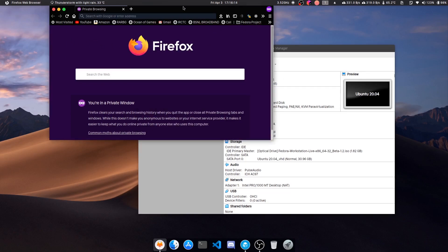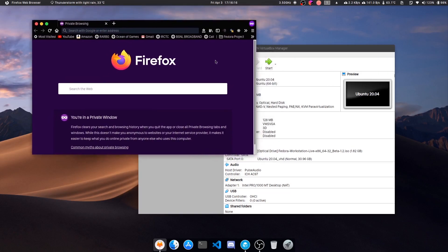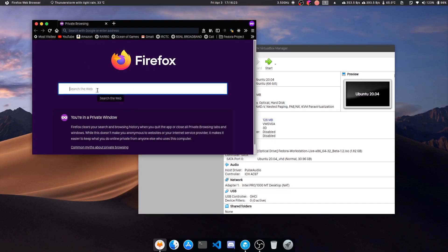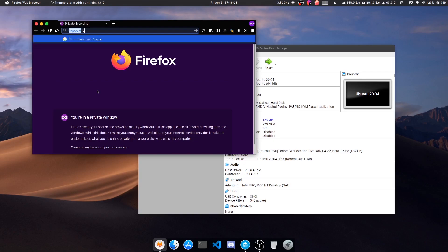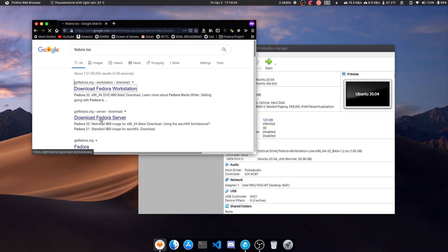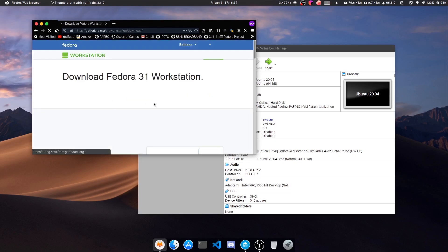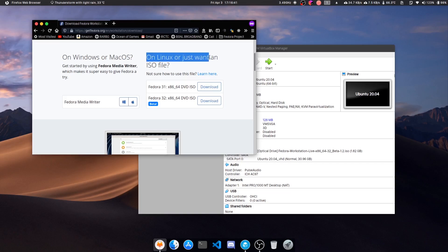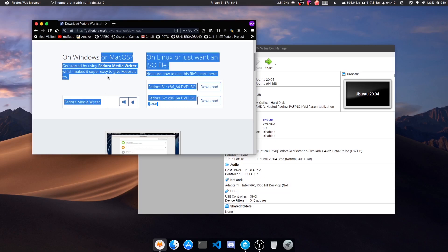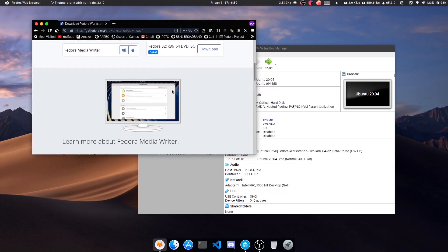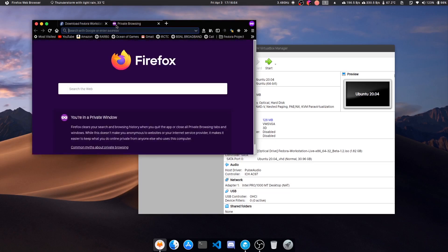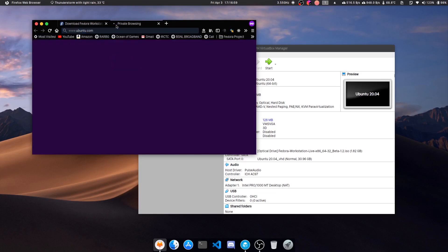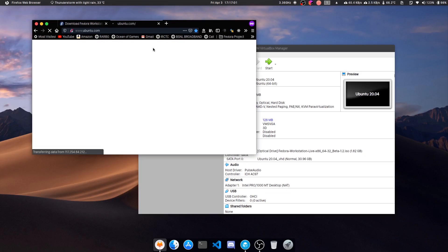Before starting, you need to find any ISO file which you want to use during your installation. For example, let's say Fedora. Type 'Fedora ISO' and you can see download Fedora workstation. You will find the ISO - any ISO, so it can be any operating system. Ubuntu also has ISO. Let me go into the official site.